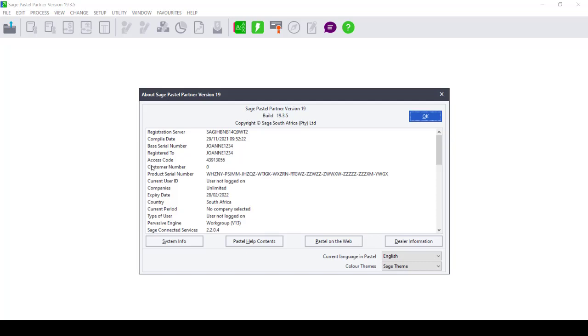Please note that for this demonstration, the customer number I shall be using is a test customer number and should not be used by you. Please go to Help and About in your Pastel software to get your unique customer number.